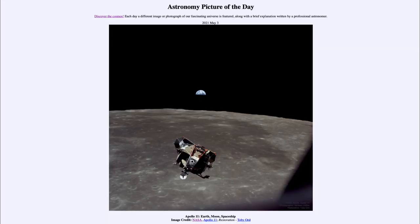Greetings and welcome to the introduction to astronomy. One of the things that I like to do in each of my introductory astronomy classes is to begin the class with the Astronomy Picture of the Day from the NASA website, that is apod.nasa.gov/apod.